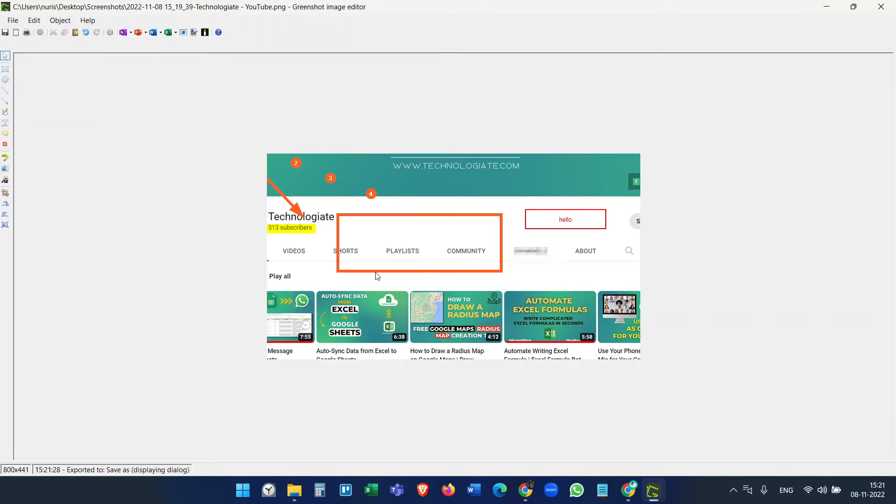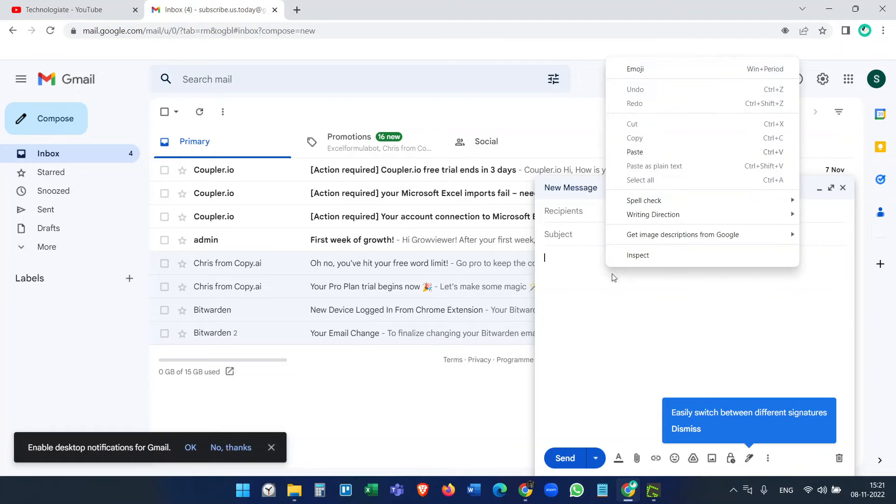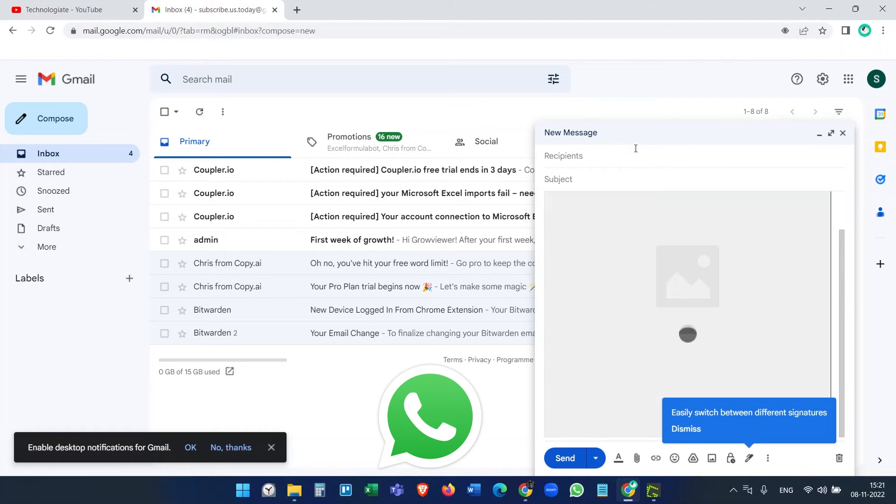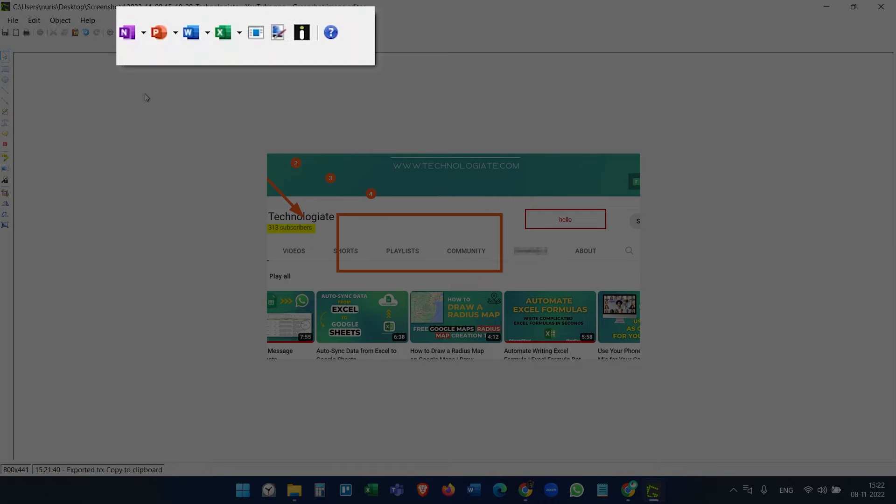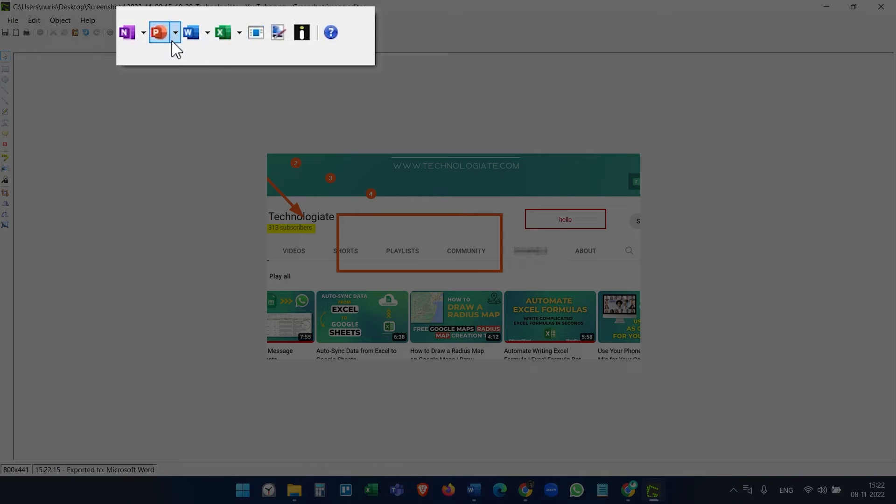If you just need to share the screenshot with someone and don't want to save it to the computer, then you can copy it from here and paste it to email, WhatsApp, or any other editor. You can open it with Microsoft Word, Microsoft Excel, or some other editors.